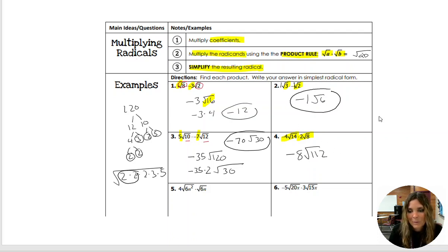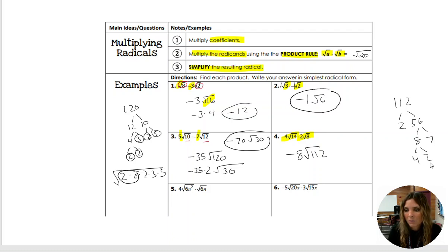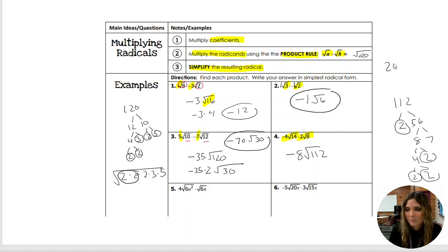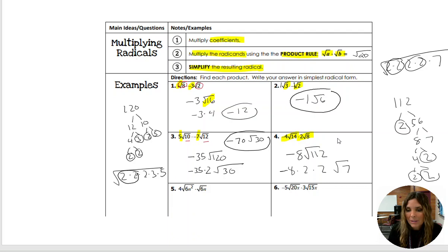112 factors to 2 and 56. 56 factors to 8 and 7. 8 factors to 4 and 2. 4 factors to 2 and 2. So I have 2, 2, 2, 2, and 7 — two pairs of 2s that can come out front. I already have negative 8; I multiply by one 2 and then the other 2. Underneath my radical I have 7. So in your calculators you should have gotten negative 32 root 7.